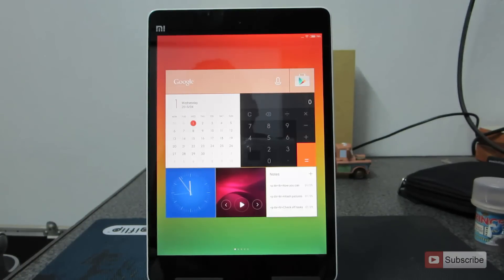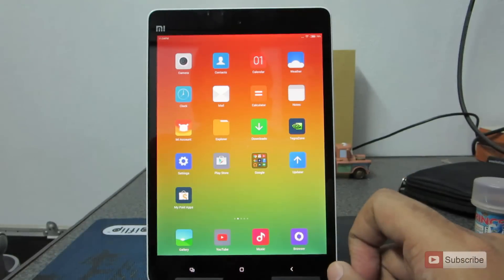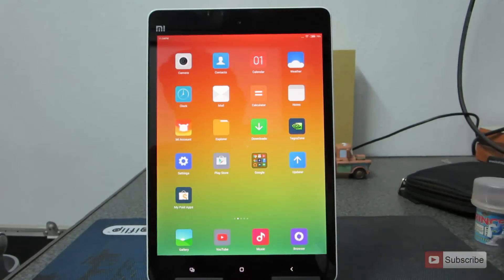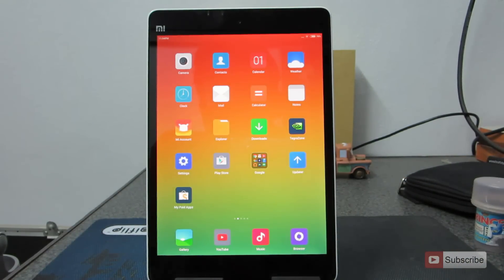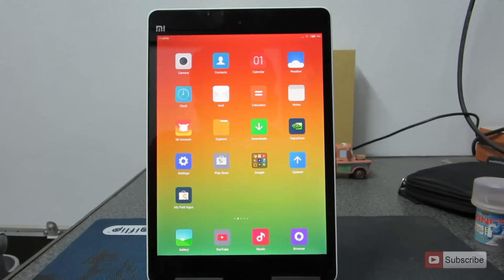So guys, let's get started. This is the MiPad and there are two ways to enter recovery mode. One is using the updater app and another is to power off your device and press volume up and the power button at the same time. Let me show you how to enter recovery mode using the updater app.